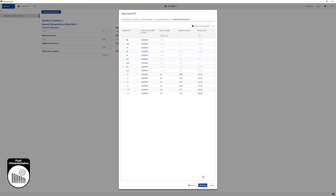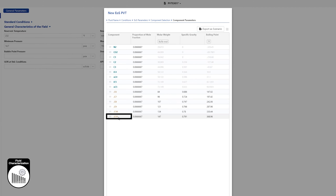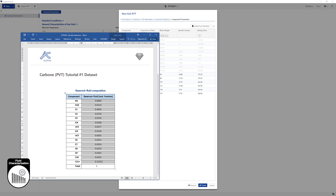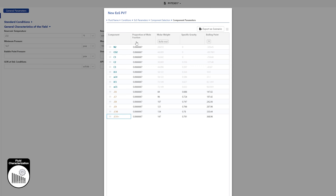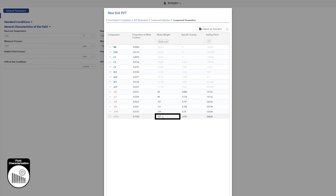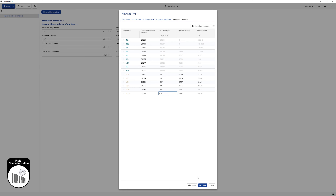The last step is to define fluid composition and primary properties of pseudo components. Change the name of the heaviest pseudo component to C11+. Fluid composition can be entered manually, component by component, or pasted from clipboard. The latter option is used for this illustration. Input 303 for molar weight for C11+. This clears the specific gravity and boiling point values from the table; these will be recomputed upon validation using the two Edmeister correlation. Click on Create.